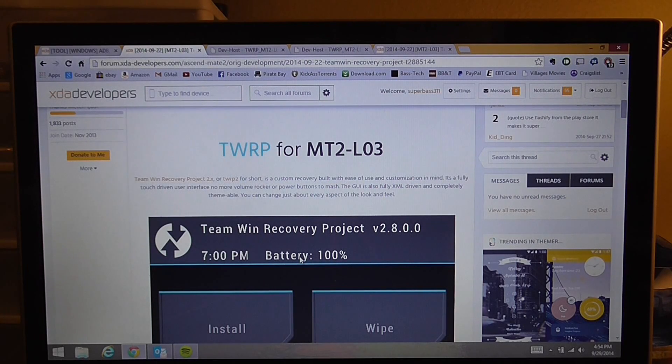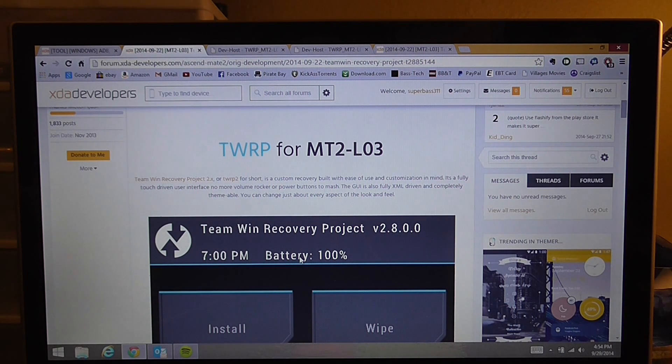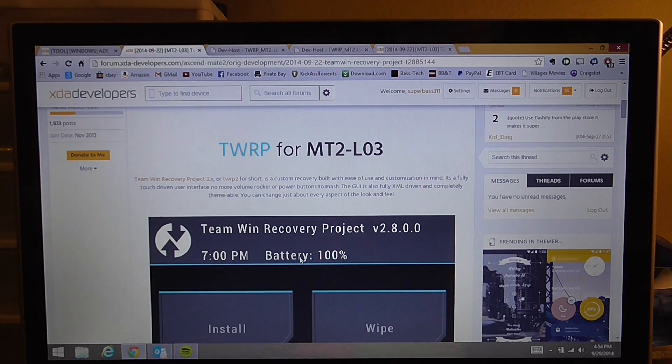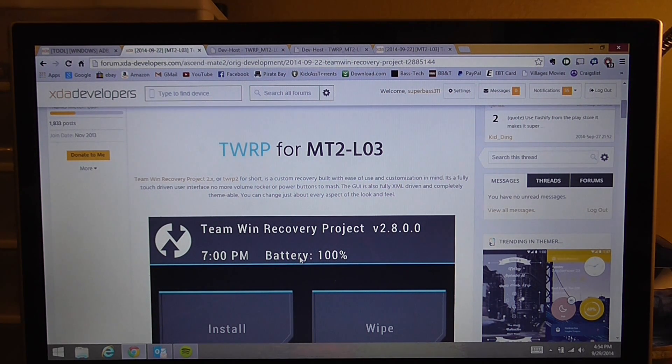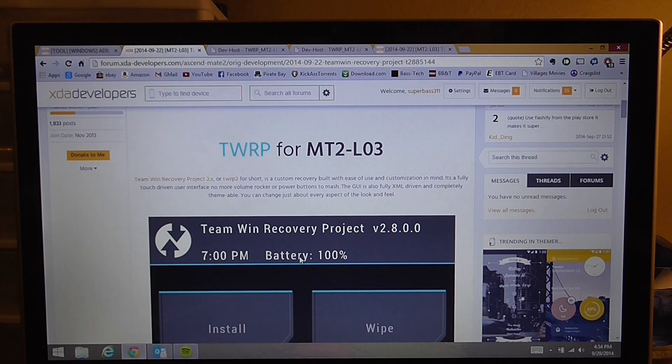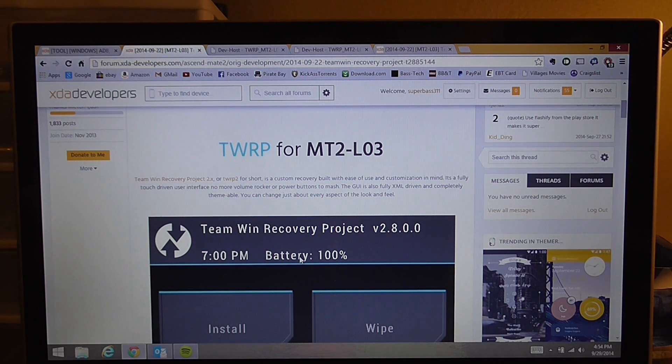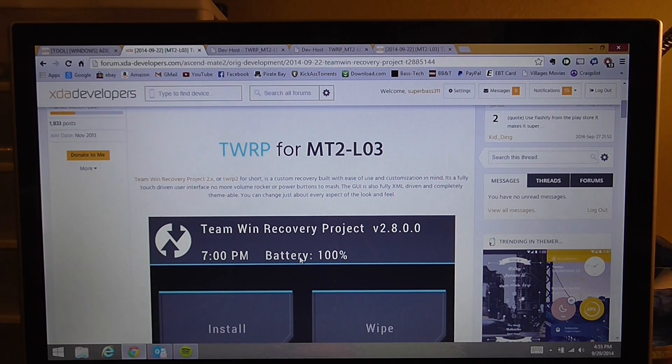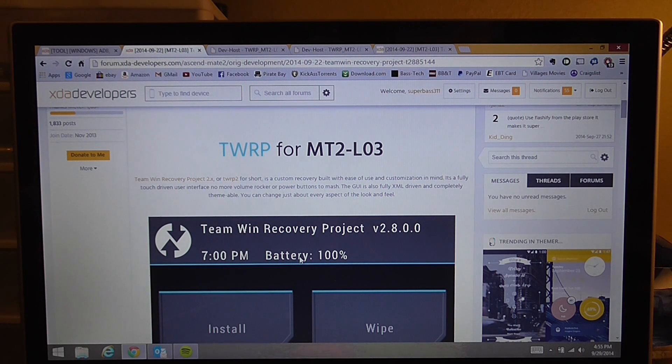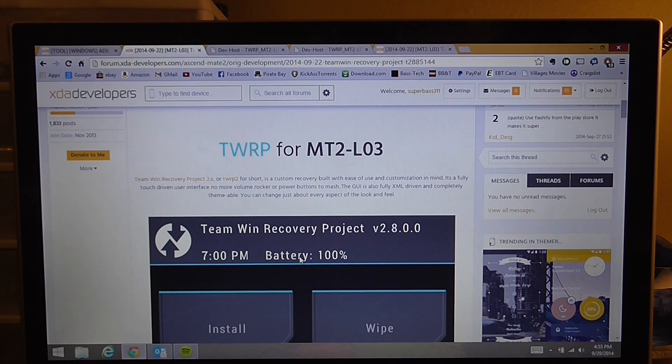What's up XDA and YouTube. So you just unlocked your bootloader for your Huawei Ascend Mate 2 and you want to install TWRP, or you already have Tower Root installed and you want to upgrade to TWRP. This is how we're going to do it.